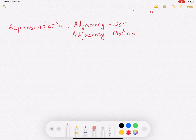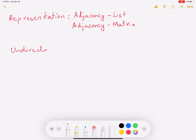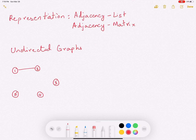Let's consider undirected graphs and look at an example here. We'll consider a 5-vertex graph with vertices 1, 2, 3, 4, and 5. These are the 5 vertices of this graph and this is how these vertices are connected.